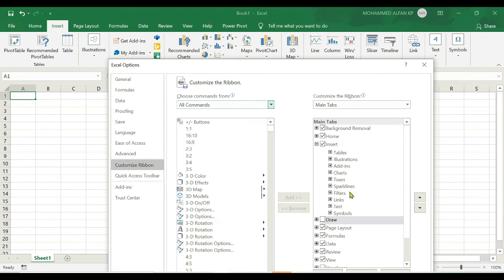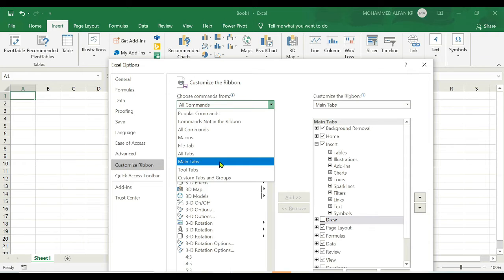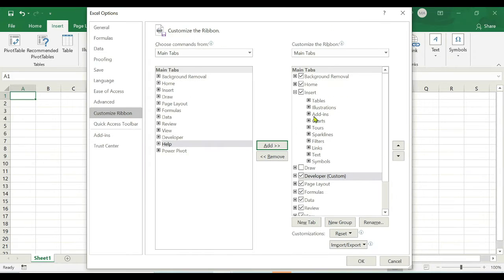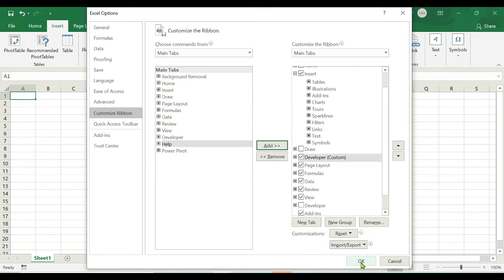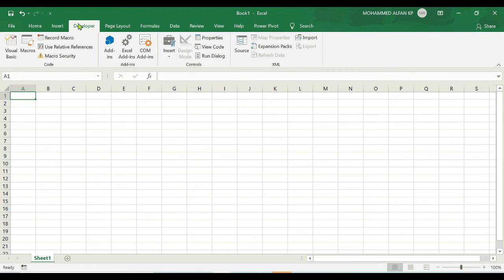If you want to add a tab like the Developer tab, go to the dropdown and select 'Main Tabs.' You can see the Developer tab listed — just select it and click the Add button. As soon as you add it, it appears on the right side. Click OK, and the Developer tab now appears in the ribbon.